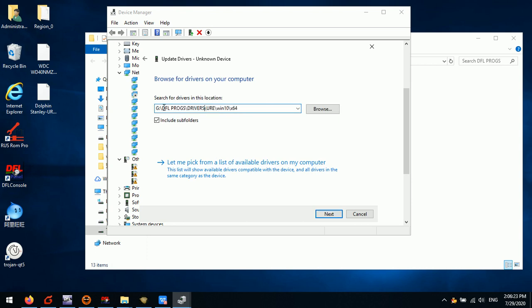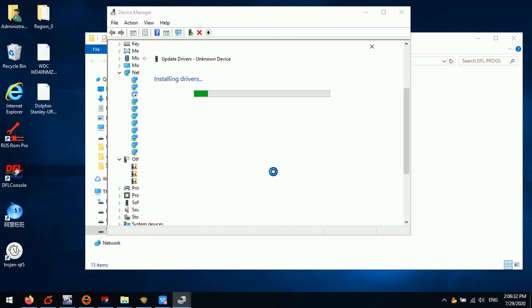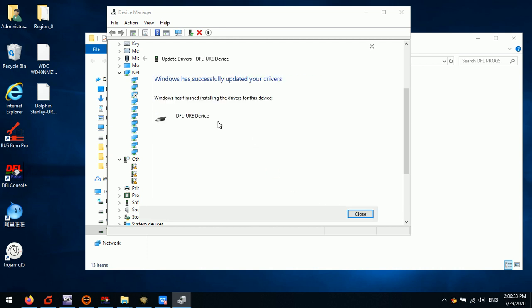This is the driver path for Windows 10 64-bit operating system. Select it. After that, the computer will detect this DFLURE device.